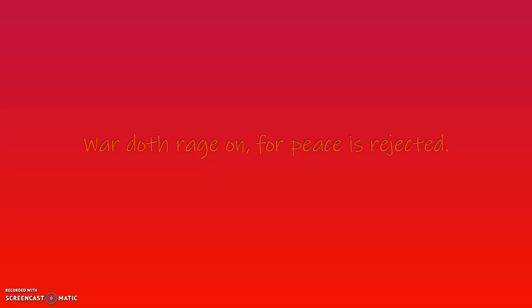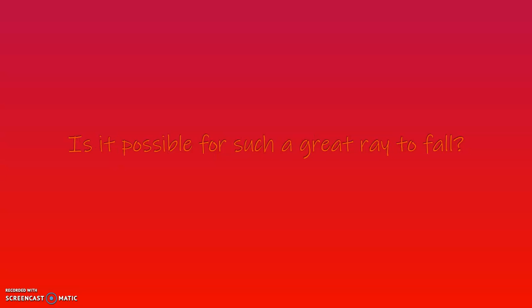War doth rage on, for peace is rejected, and that sweeping dark cloud envelops all. Is it possible for such a great ray to fall? Yet silence.